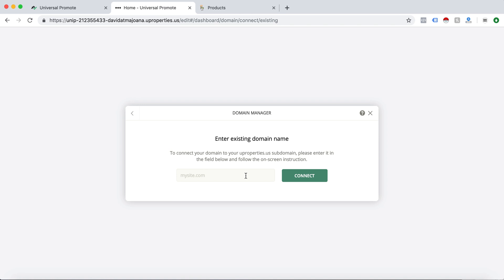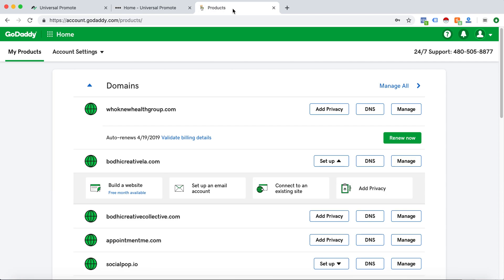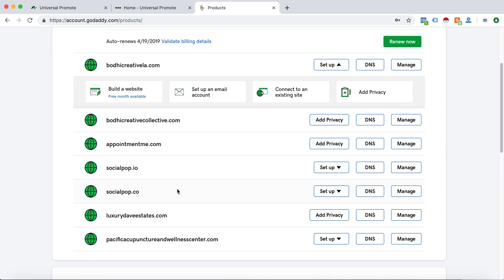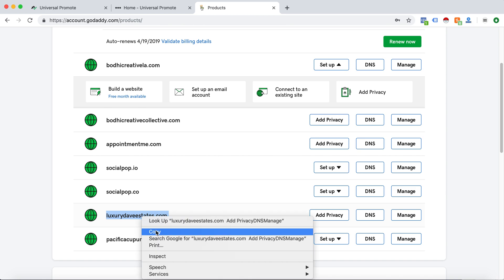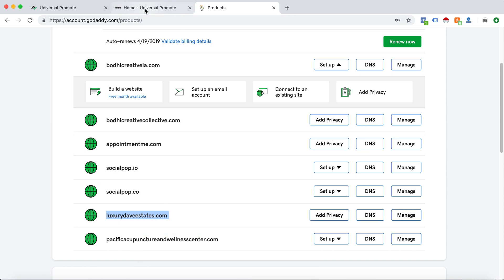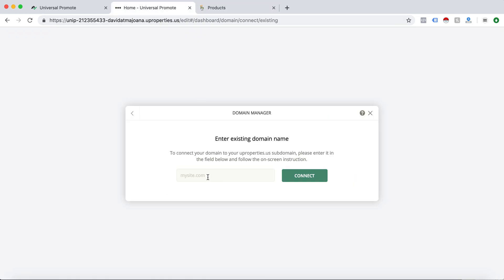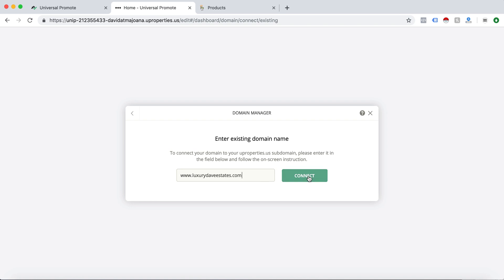Now I will go to my GoDaddy account which I previously logged in. This is the interface that comes up when you log in. I will go to my website, luxurydavisstates.com. I will copy that, make sure you do www.luxurystates.com and connect.